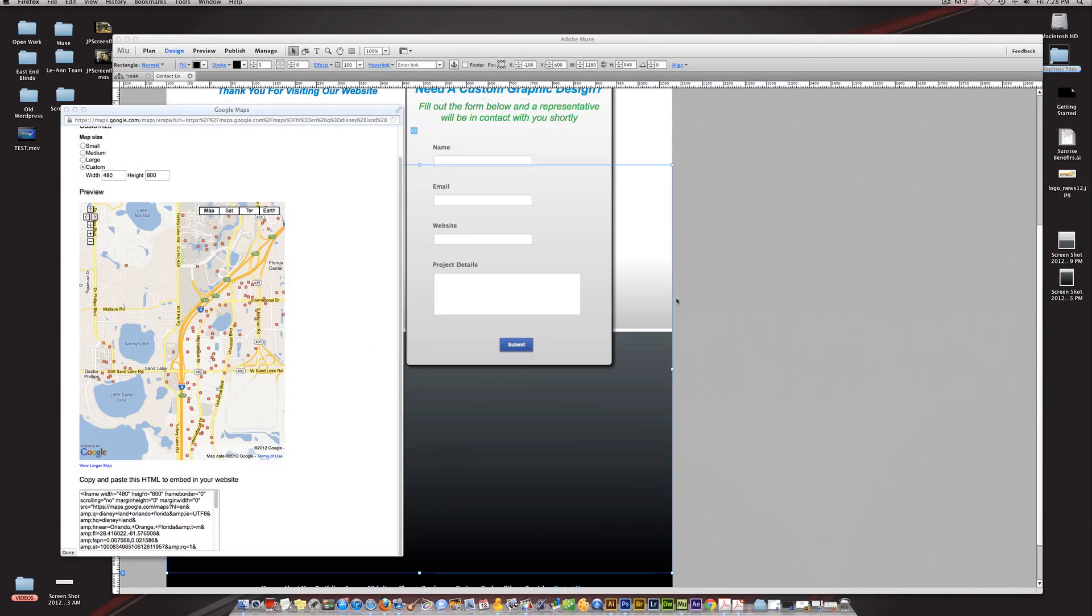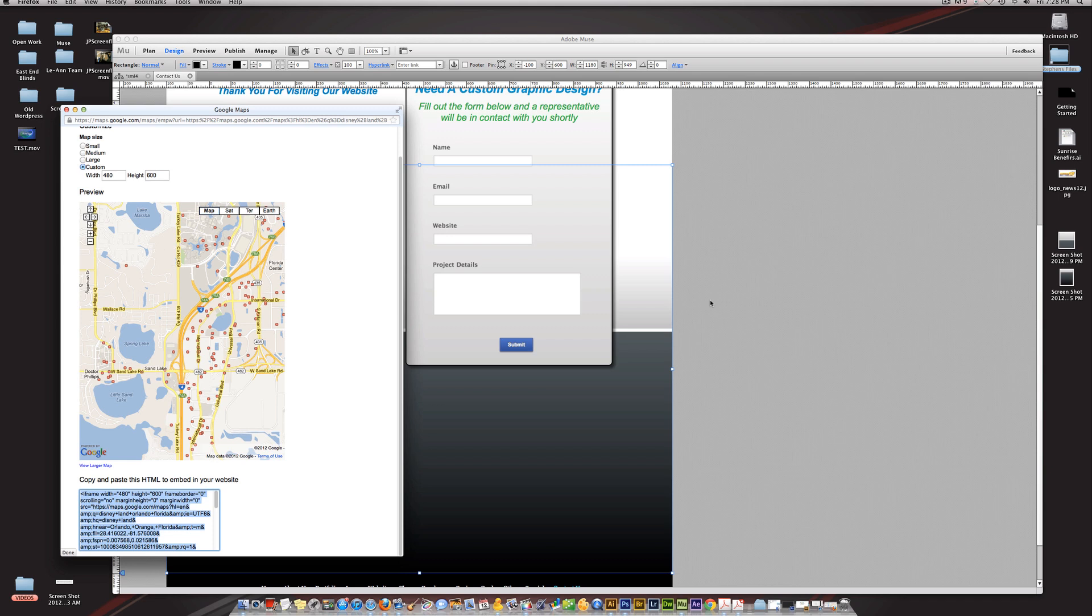That's it on Google Maps in Muse—really simple, really quick. The coolest thing about it is you're just pasting it. You're not creating text boxes or HTML boxes to put it in. Muse recognizes that you've copied HTML and it figures it out. It's very intuitive and knows what to do with everything.